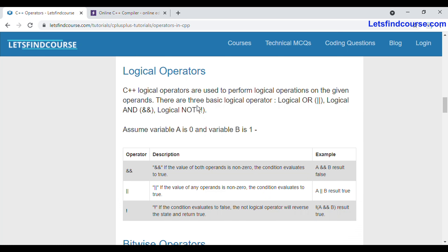This video covers the basics of logical operators in C++. I have given a basic idea regarding logical operators. If you want to go through this article, I will put the link in the description box below. You can also try this in your C++ compiler to clear your concept regarding logical operations.